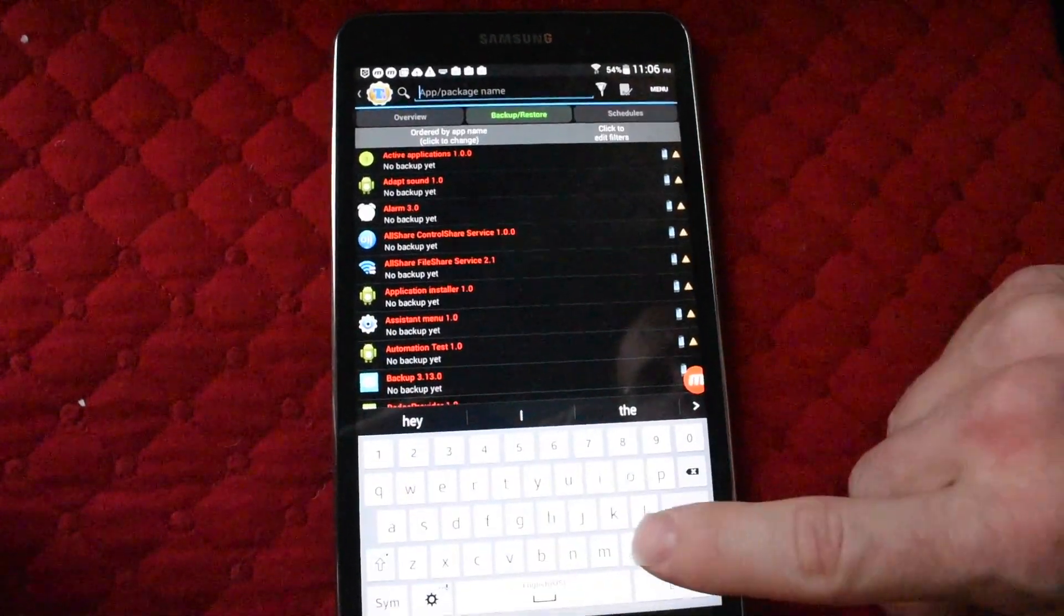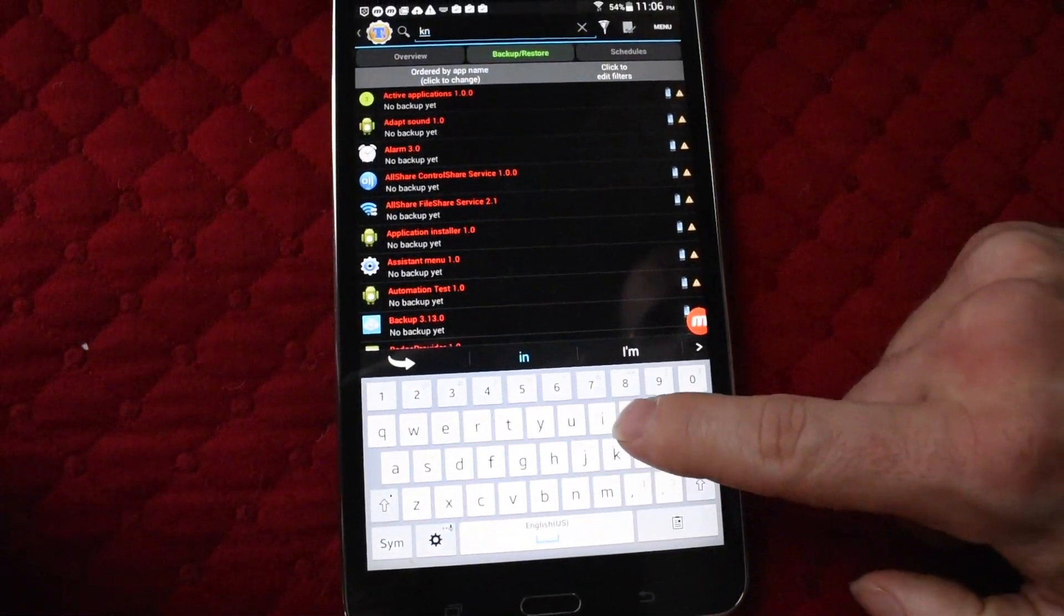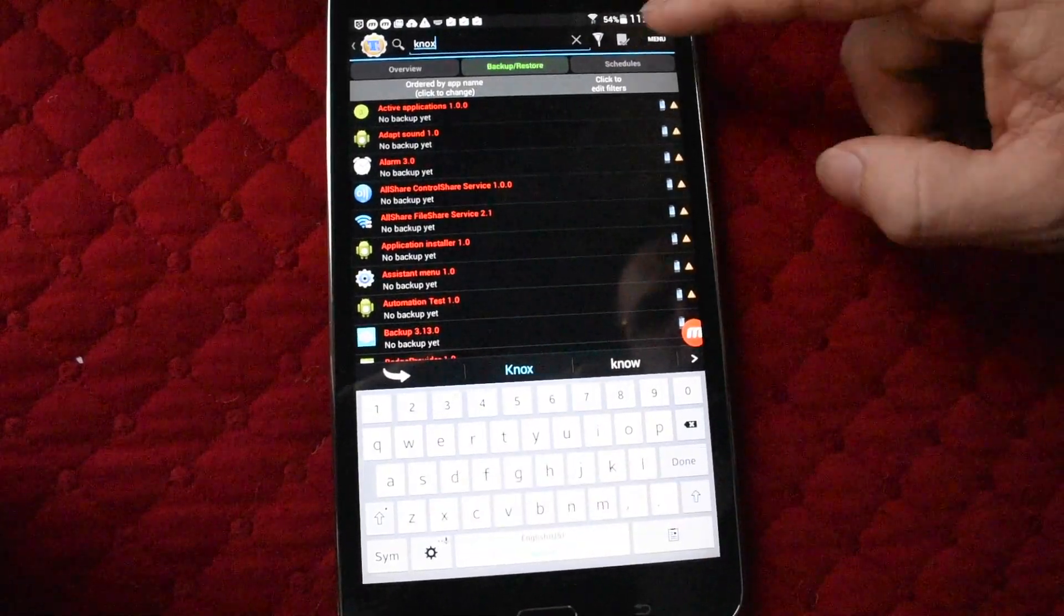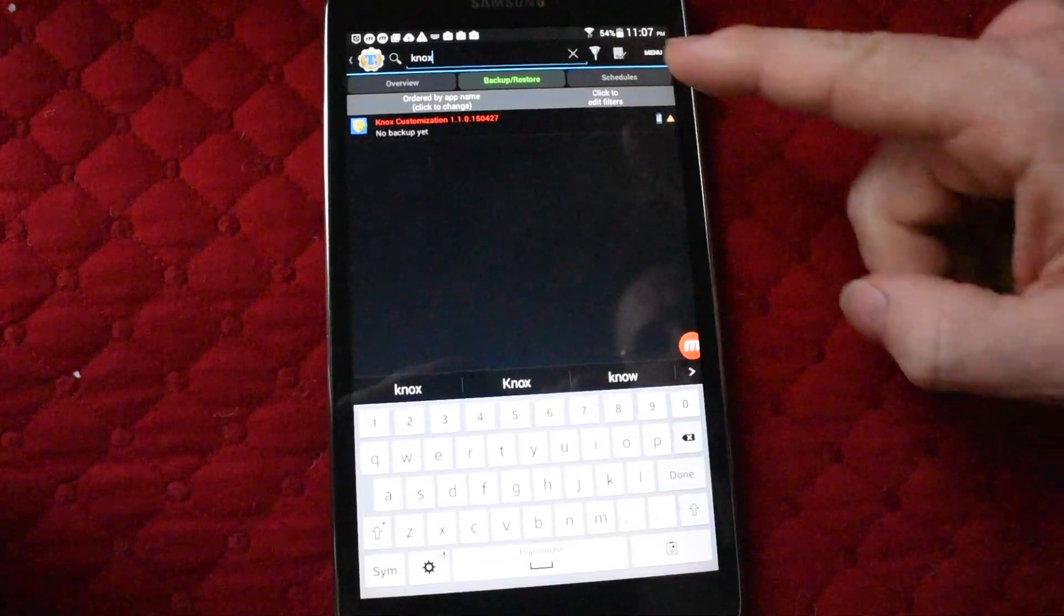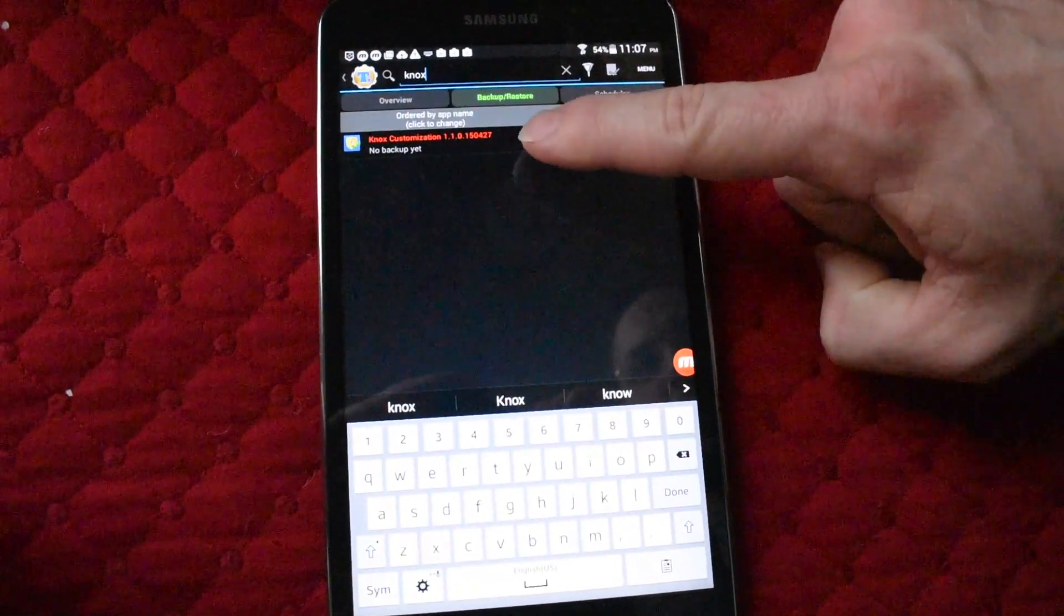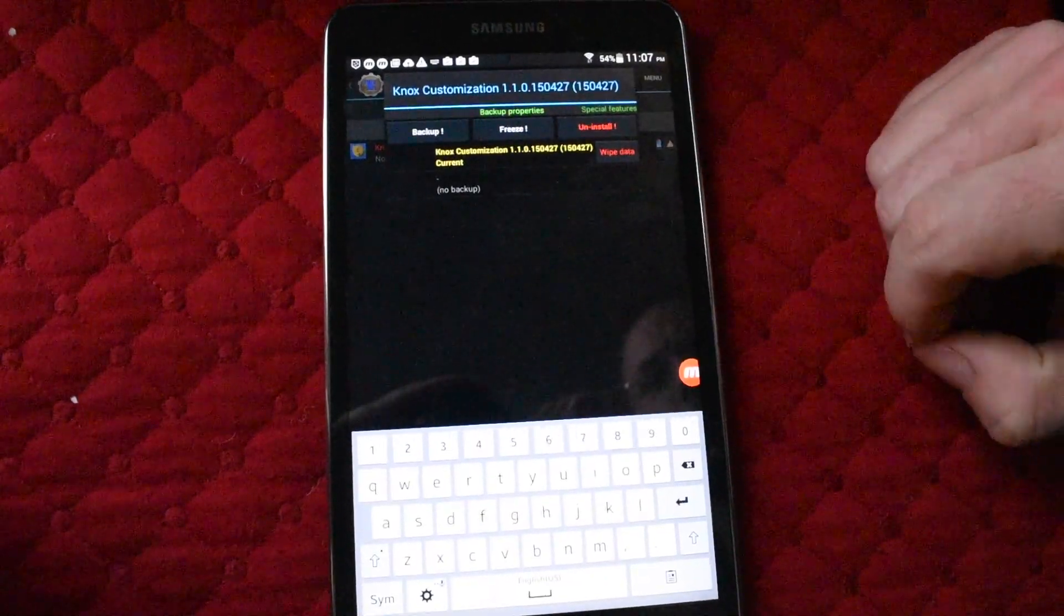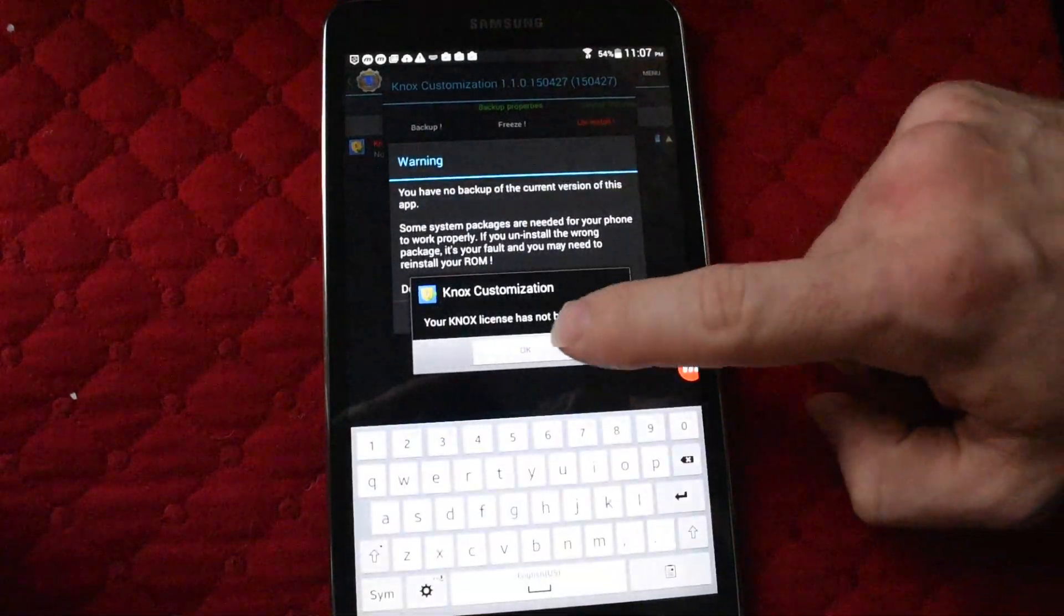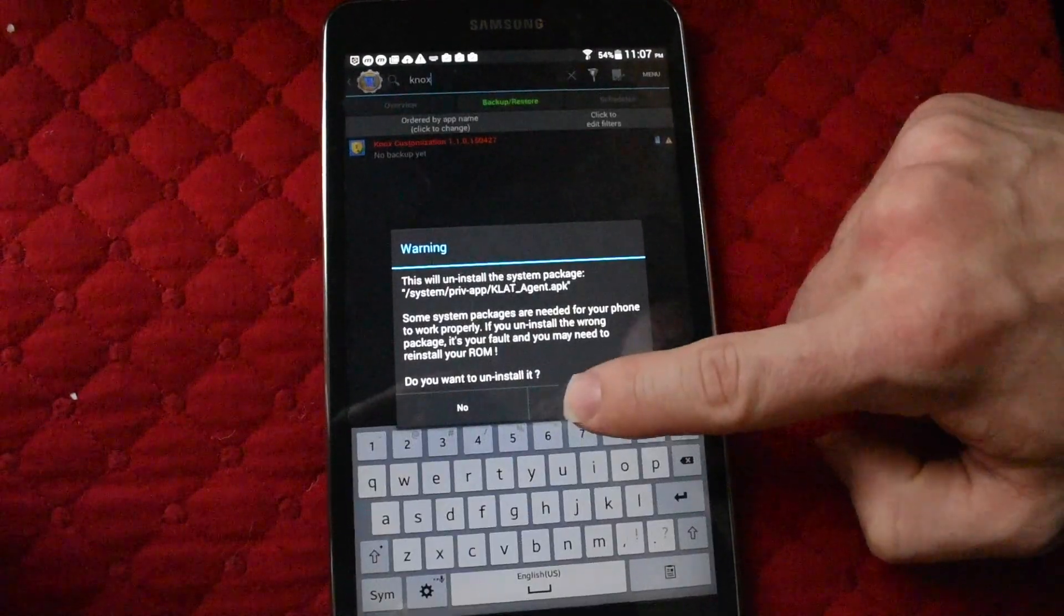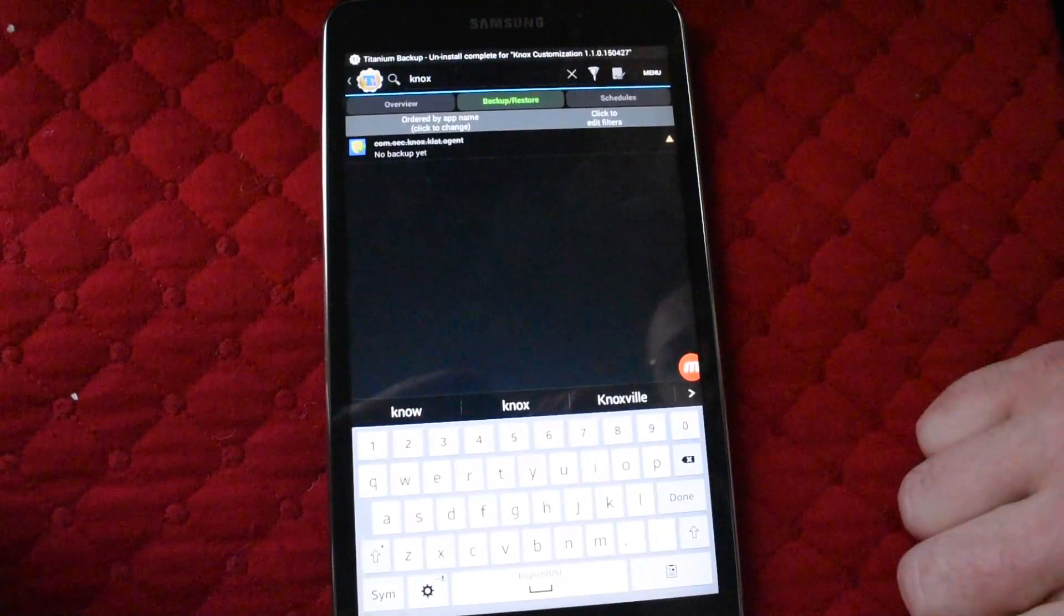Type in Knox in the search bar. This is the really satisfying part. That's the Knox customization you weren't allowed to touch. Click it, then click uninstall. Say yes because there's no backup. Knox is now uninstalled. Exit out.